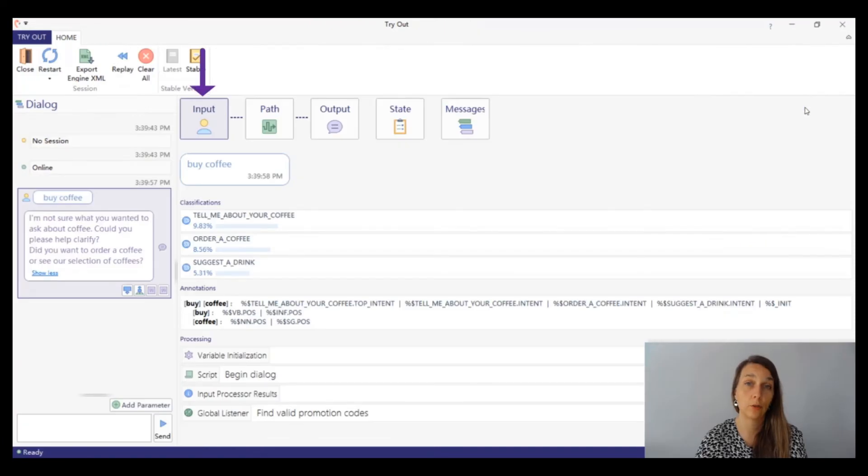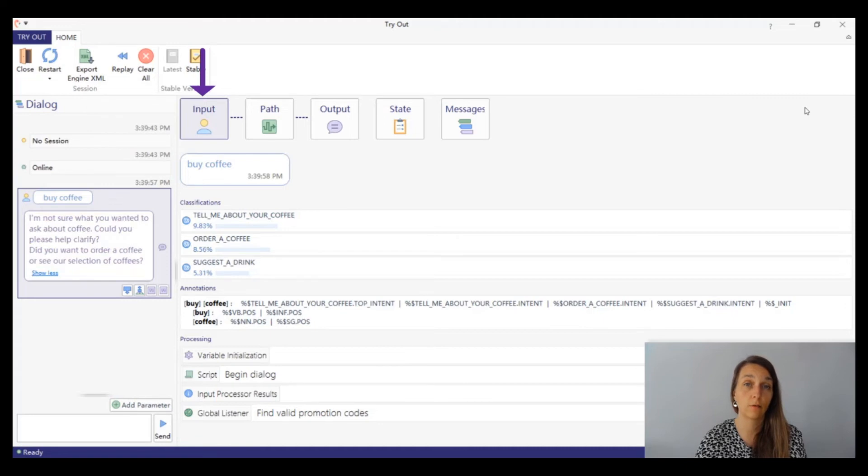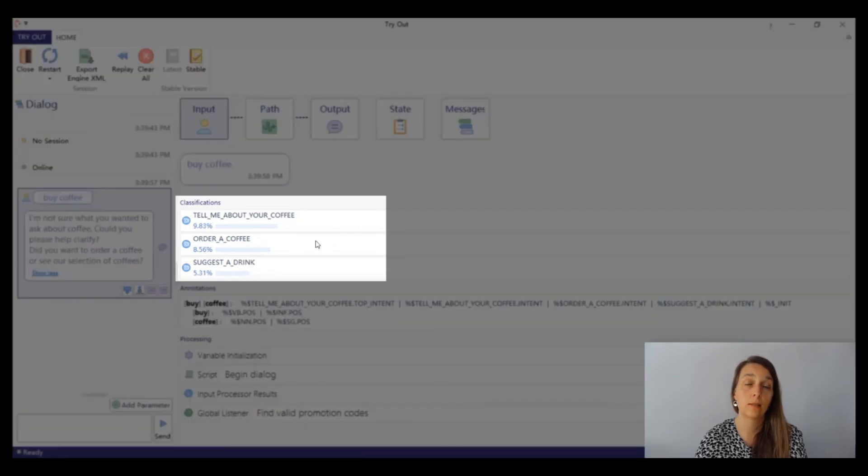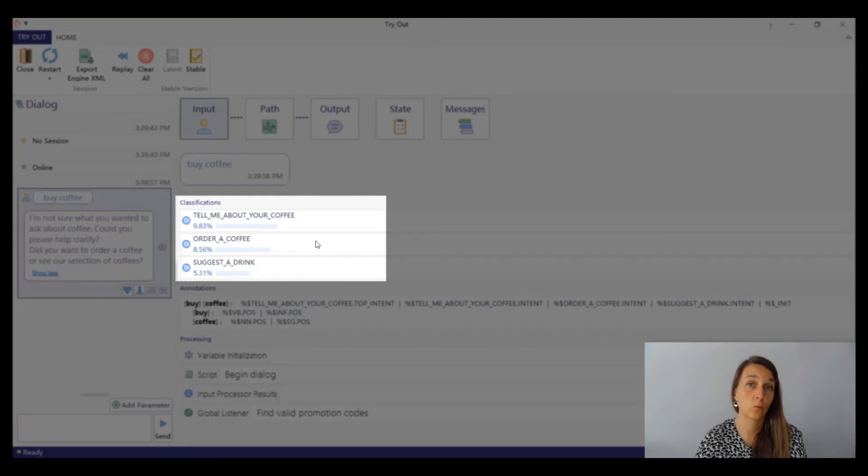Let's first check the input panel. In this section, you can find information about the input classification, annotations and the input processing. We can see that the input was annotated with the class order a coffee, but the confidence was only a little above 8%.